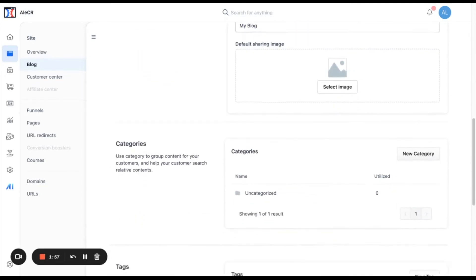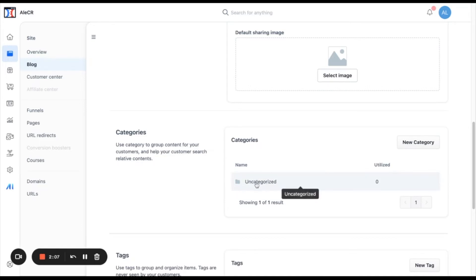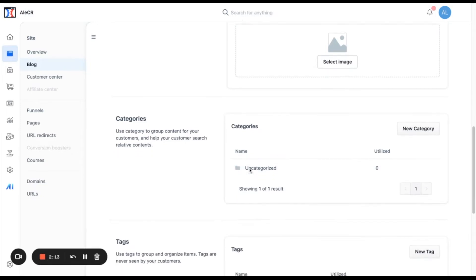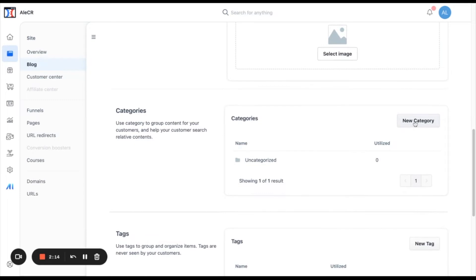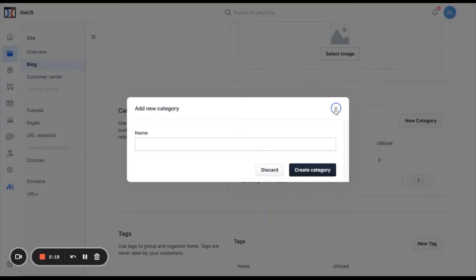And then we will move to categories. You can create categories to group the content of your blog. For example, if you have several blogs talking about the same topic, you can create a category for that topic. You only need to click here in new category and then add the name for the category.